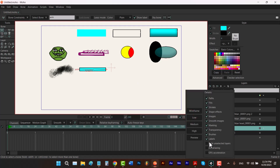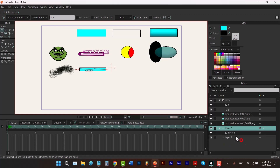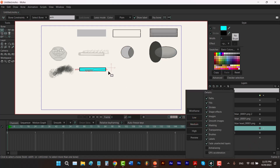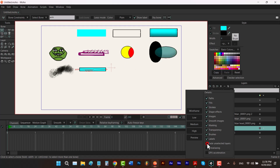Now let's talk about fade unselected layers. Right now we are in this layer, which is our bone layer. If I check this checkbox, all of the layers except this one turn gray. Fade unselected layers helps you to focus on a specific layer better.